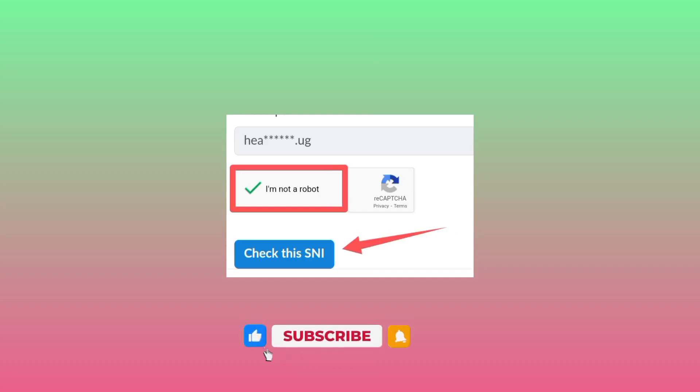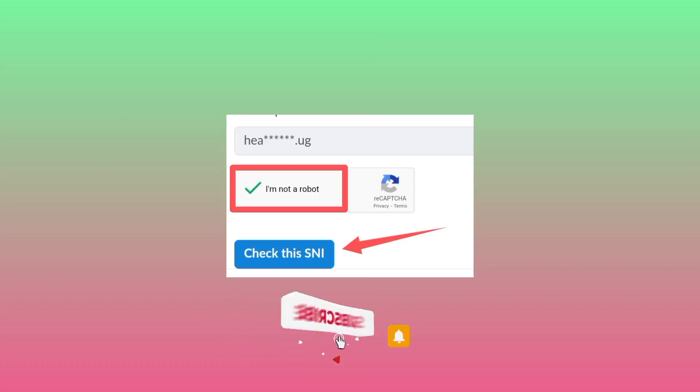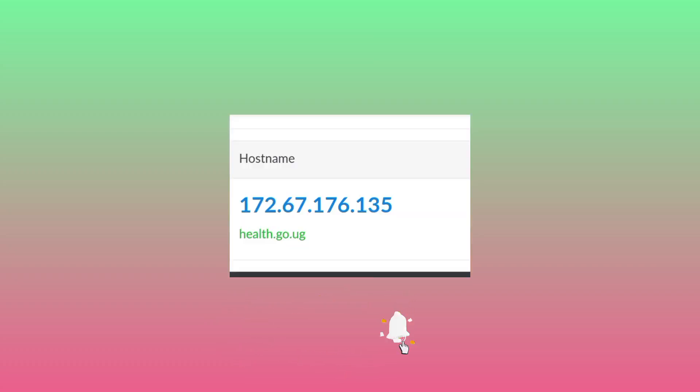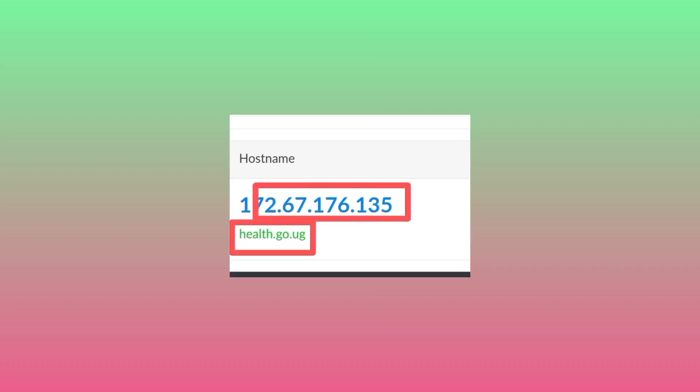After doing that, let's move to the next step. They will take you to a page where the SNI will be revealed to you, and you need to copy it. You can either copy it in IP format or in link format.